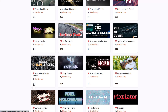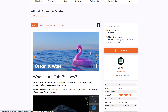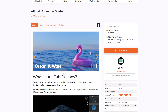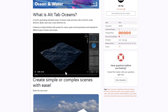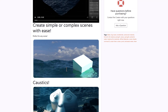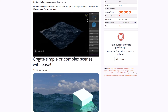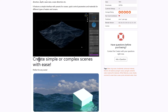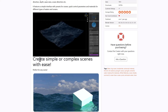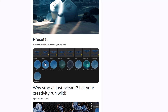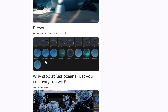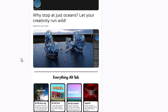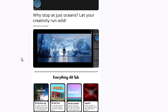For free stuff, there's the all-tab ocean and water add-on, which is totally free. If you're looking for something to create simple water displacement in your scene with a one-click solution, you can definitely go through and get that.